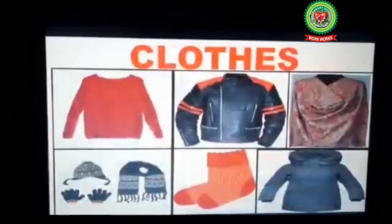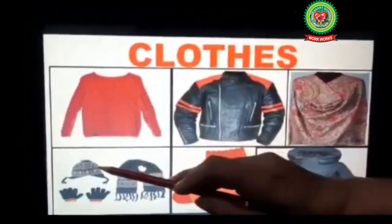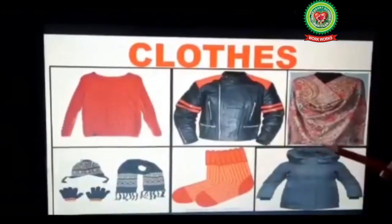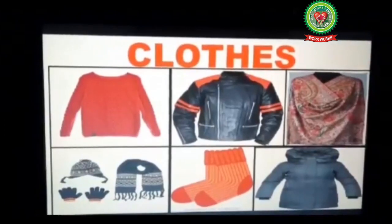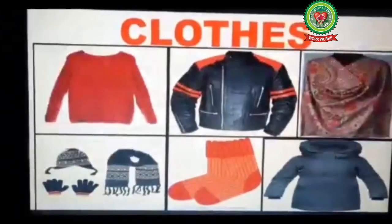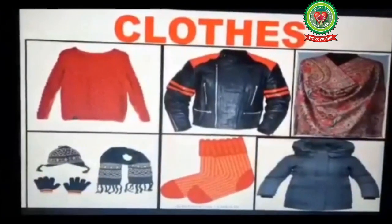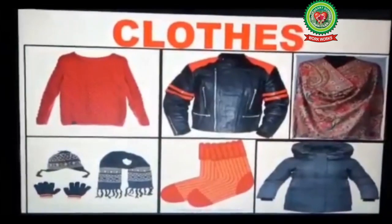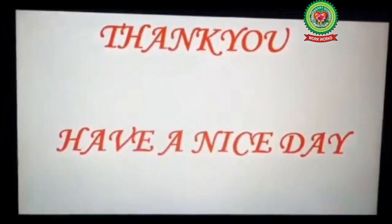Now let us discuss clothes of winter season: sweater, jacket, shawl, cap, gloves, muffler, socks, long coat. These clothes are made up of wool and they keep us warm in winter season. Now children, it is all for today. Read page 71. We will meet in the next session. Till then, goodbye and have a nice day!